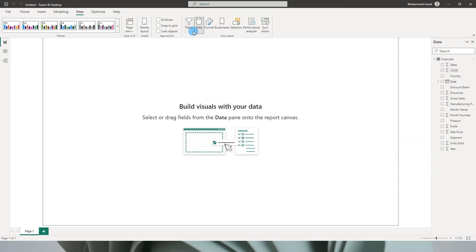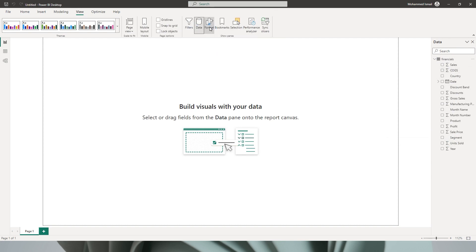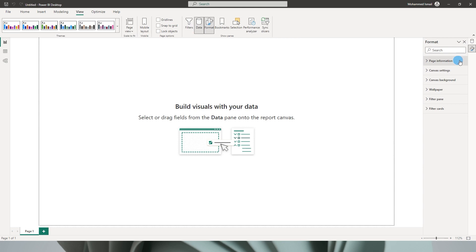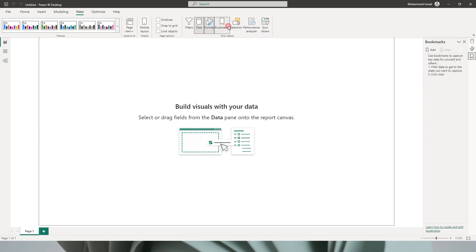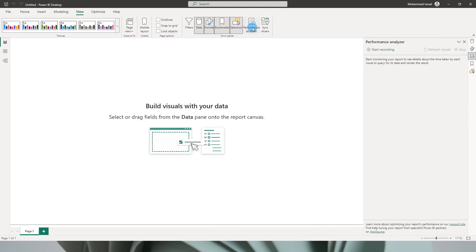Likewise we have some more options over here. We now no more get another pane for the format section. All of that is now embedded into one particular section. So if I check in format, bookmarks, selection, performance analyzer, and all of that, all of that is now bundled under one single pane with these icons to switch from.